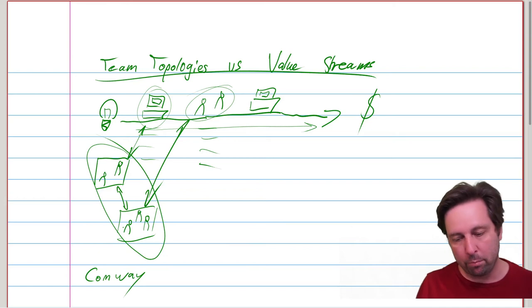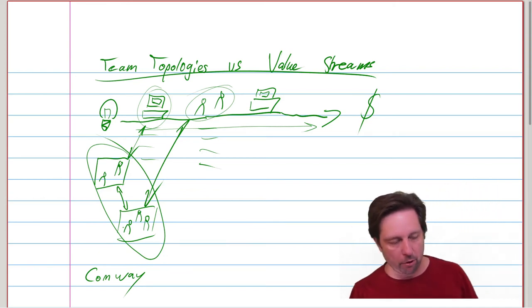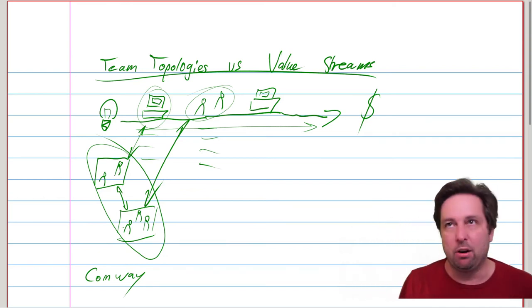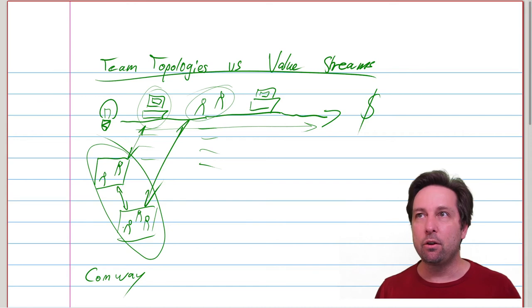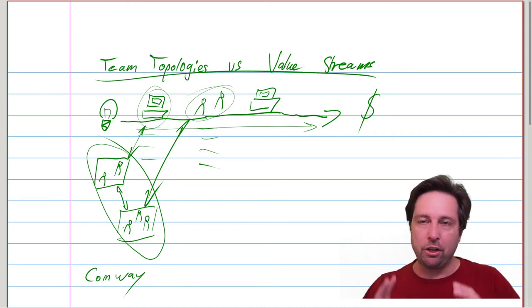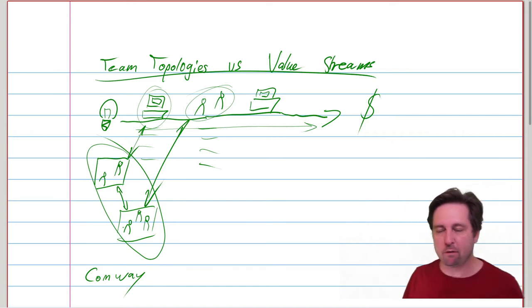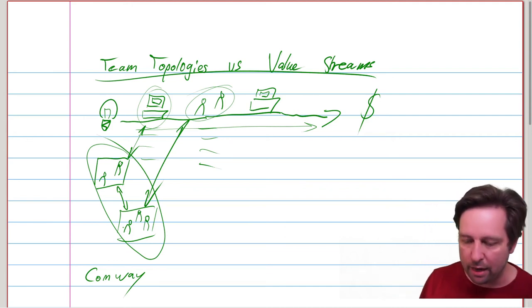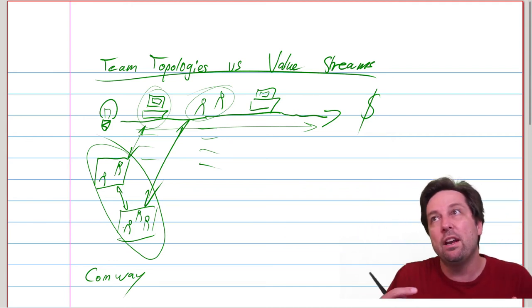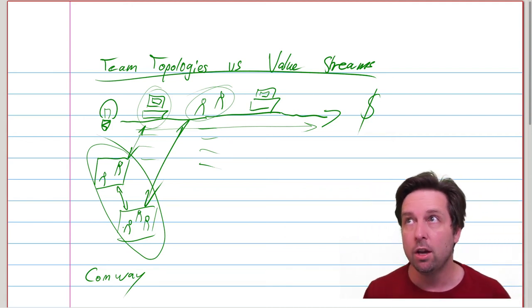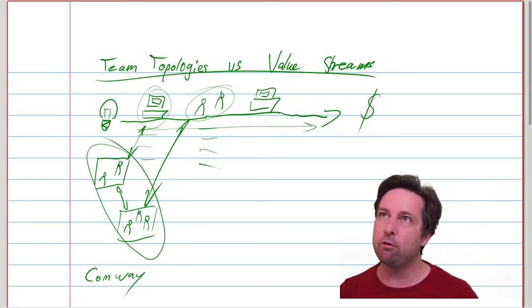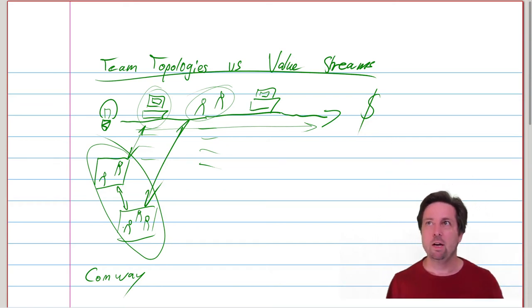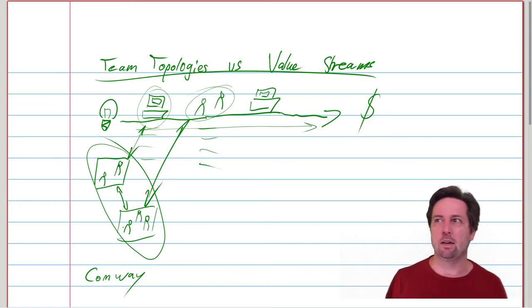And in fact, Team Topologies, as the name implies, considers your organization at the team level. The same is not true for value streams. You can make value streams at any level. You can have value streams within a single team if that makes sense. You can have value streams that are as big as your organization and far less granular than the team level.